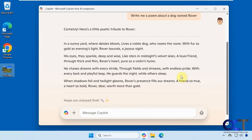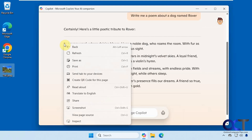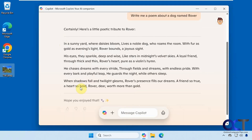So what you could do is choose where you want to start reading from. Let's say we want to start from the beginning — you'd right-click here and then choose Read Aloud. This is the same feature that the Microsoft Edge web browser has, so you could do the same thing there.